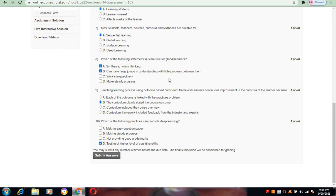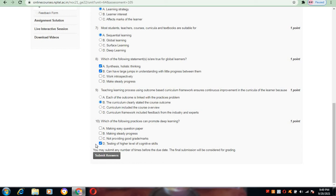Now coming to question number 9: teaching learning process using outcome-based curriculum framework ensures continuous improvement in the curricula of the learner because the curriculum clearly states the course outcome. Here B is the answer.